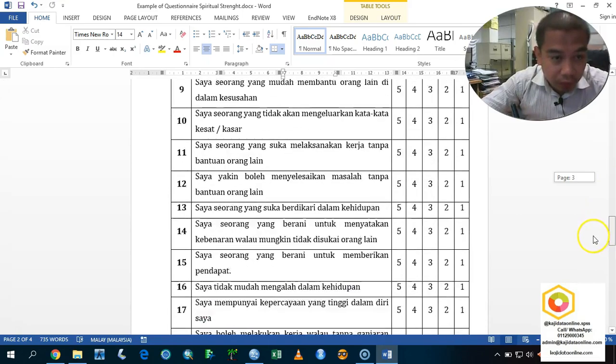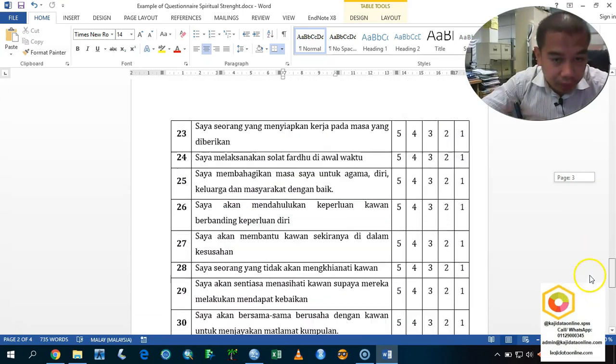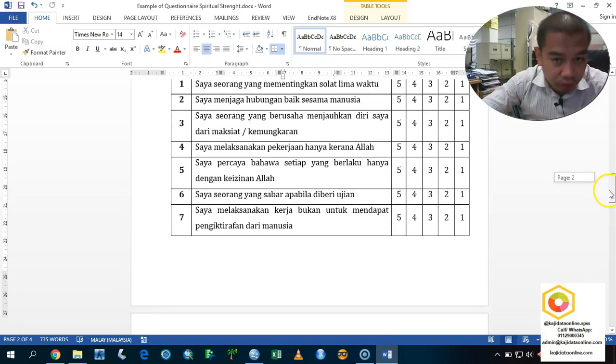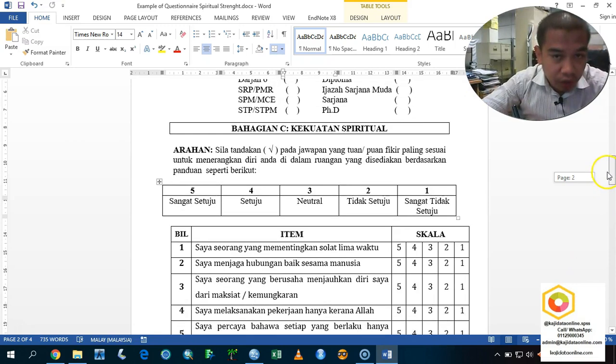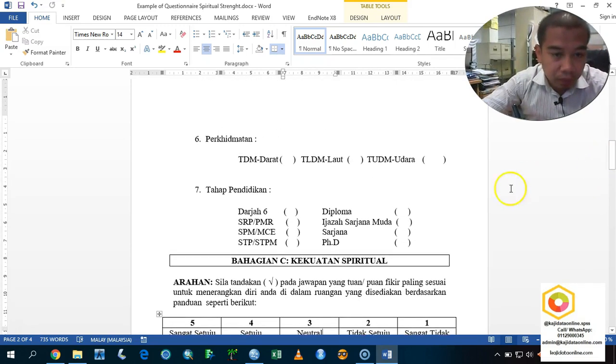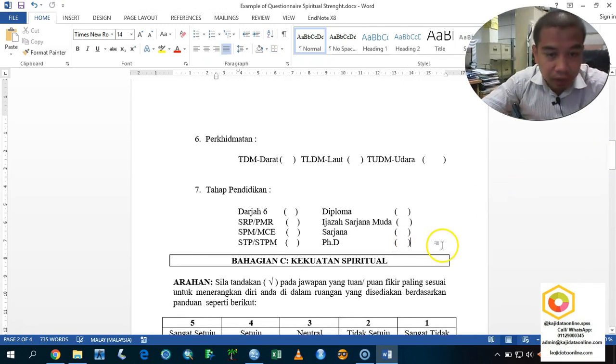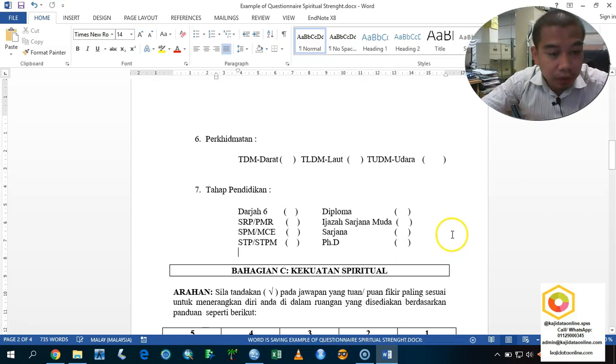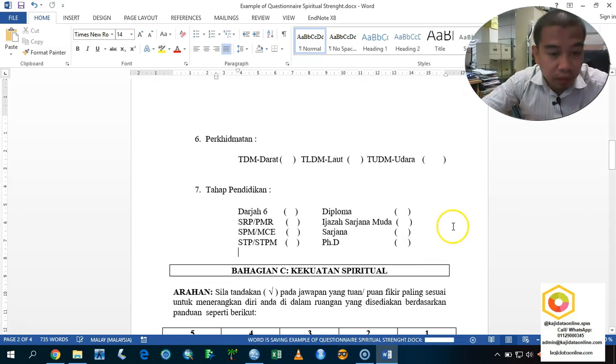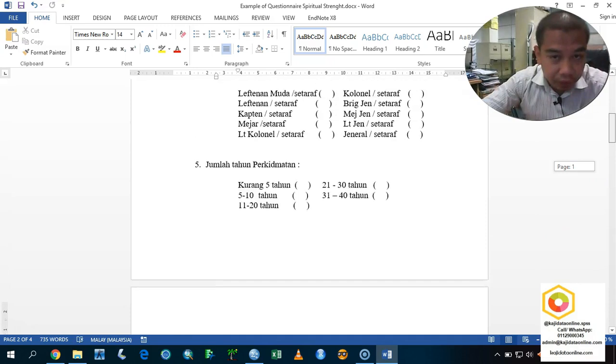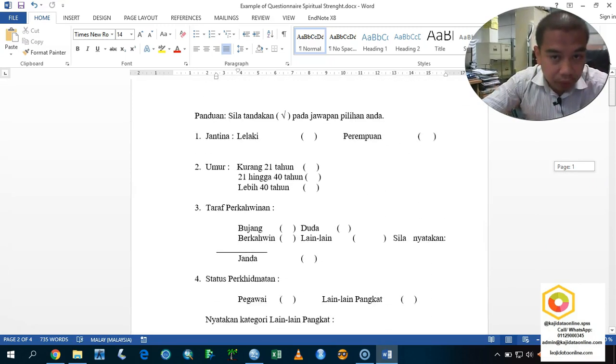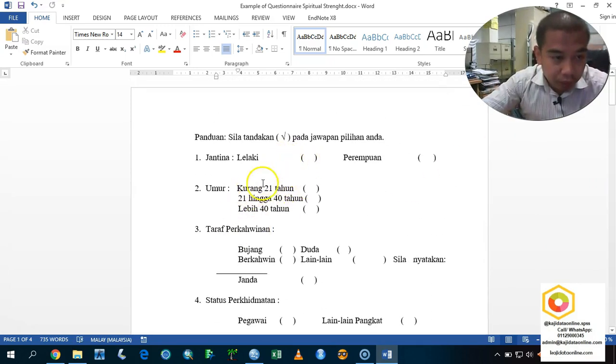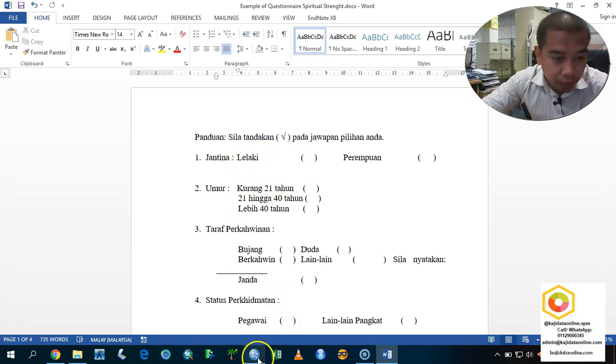We got 30 items. These 30 items consist of 5 different constructs, which I am going to discuss later on, after we are going to run the factorial analysis and so on. Based on this, we are going to enter all the data into our SPSS package. How to do that?